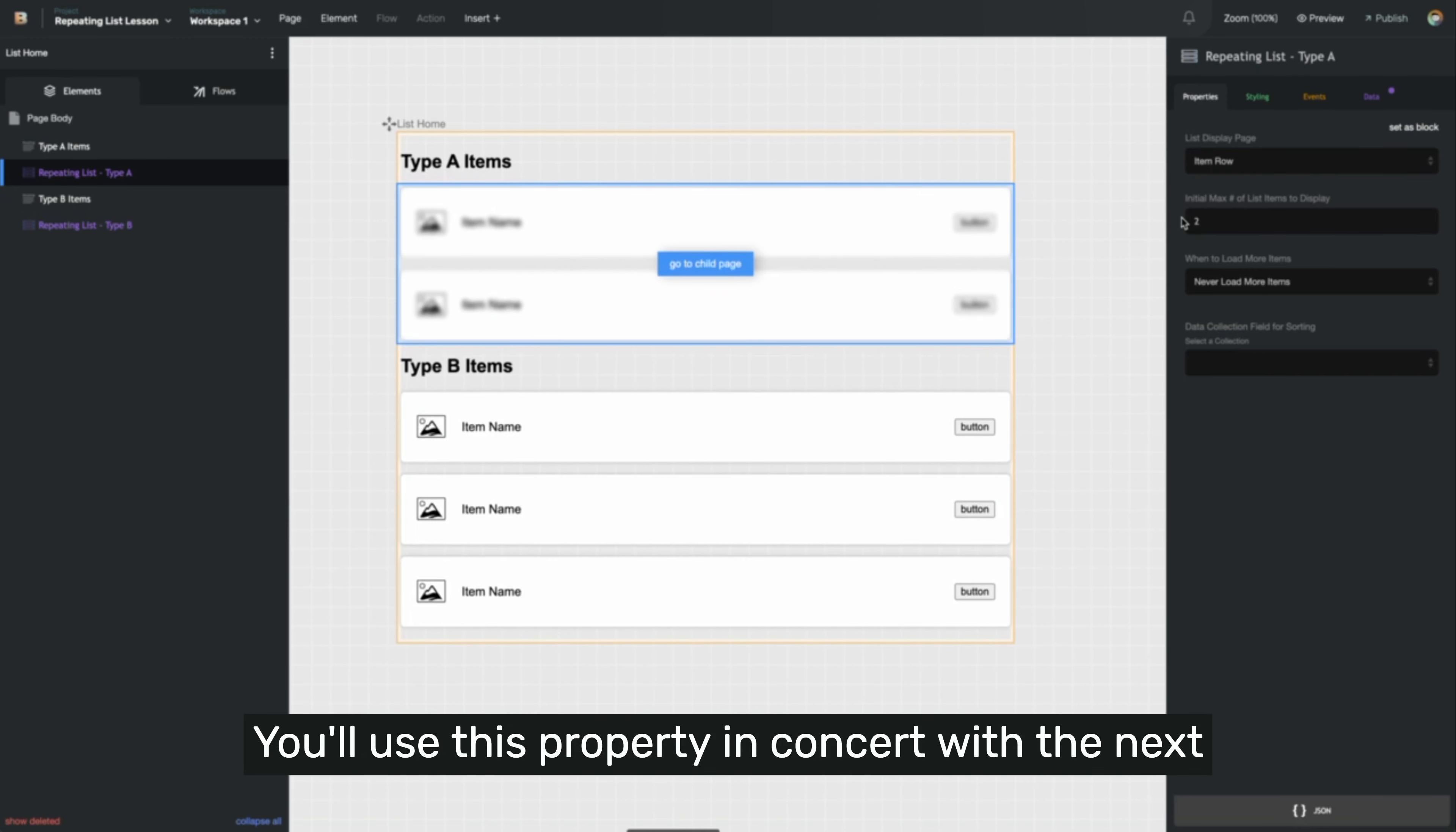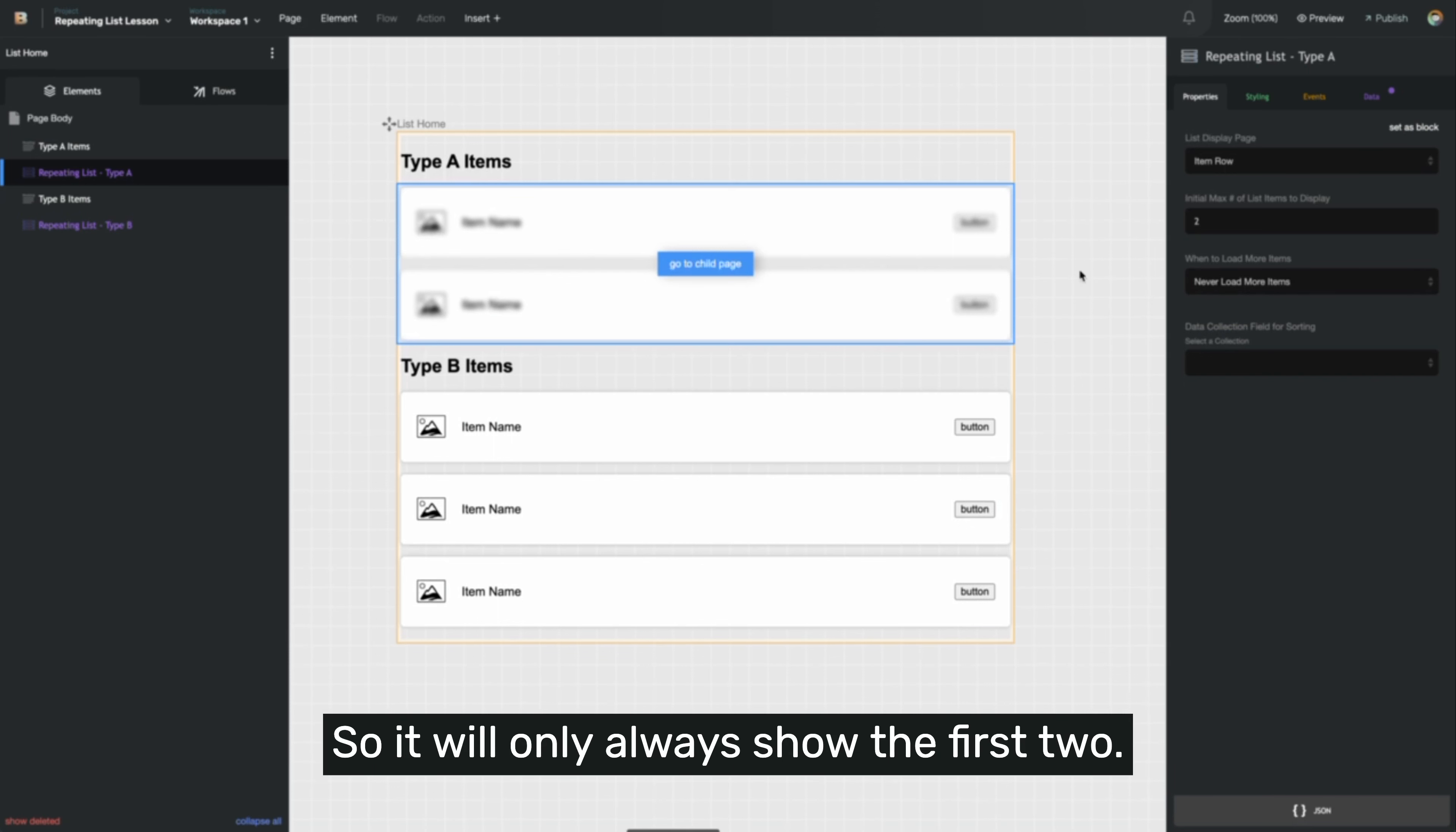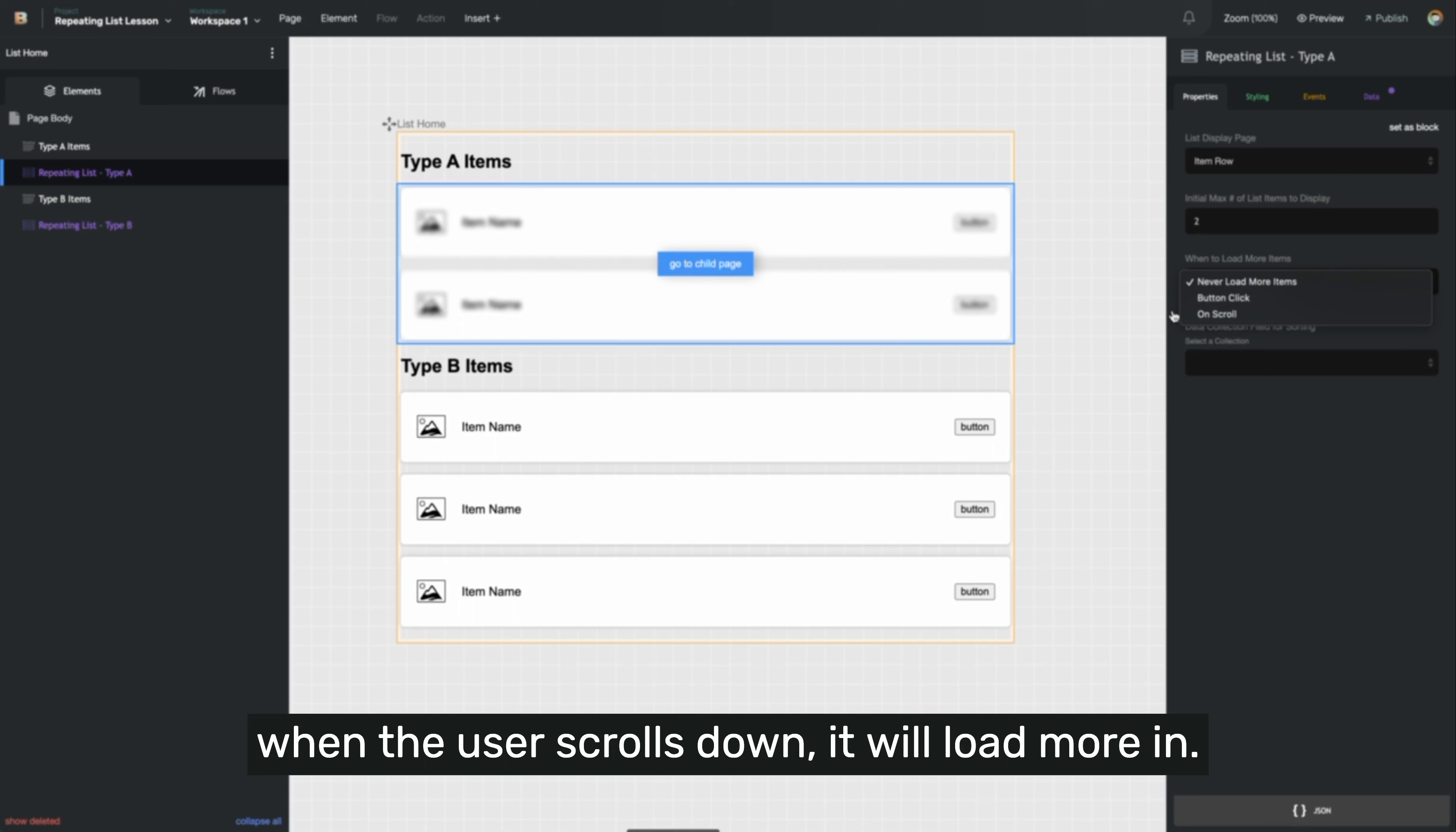You'll use this property in concert with the next property, which is called when to load more items. So if the data has more items to display than the initial maximum number set, you'll use this setting to determine when to show more of them. By default, this is set to never load any more items, so it will only show the first two. You can change that to button click, meaning that the user will click a button in order to add more, or on scroll, meaning if there are more items to display than can be displayed on a page at a time, when the user scrolls down, it will load more in.